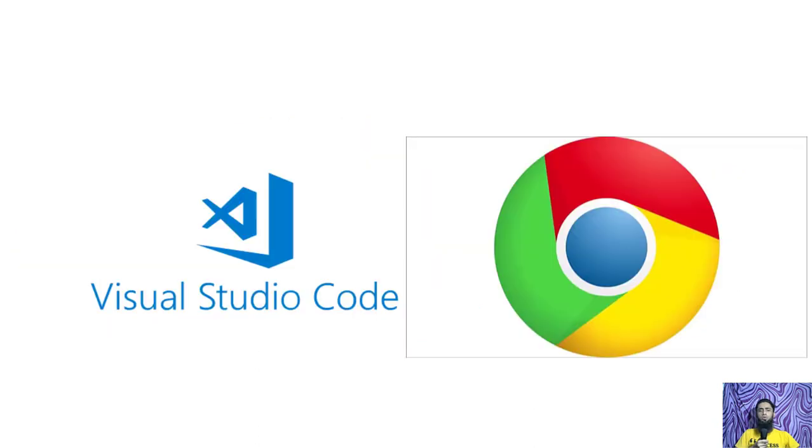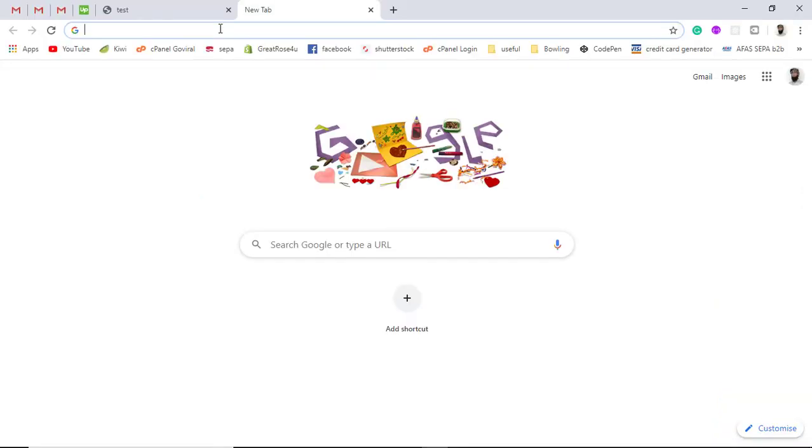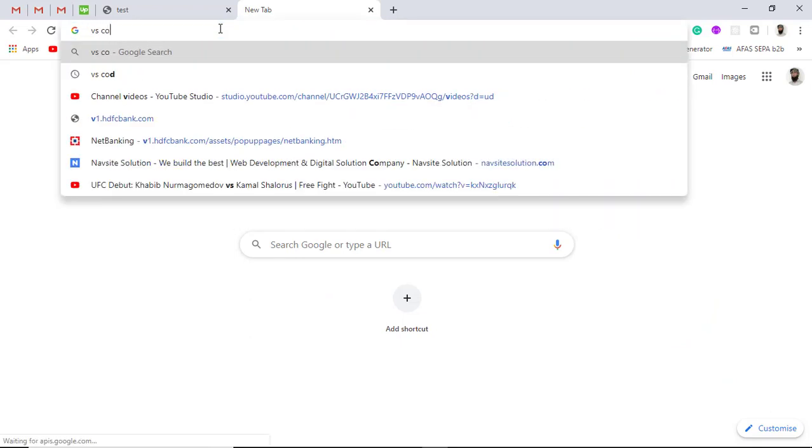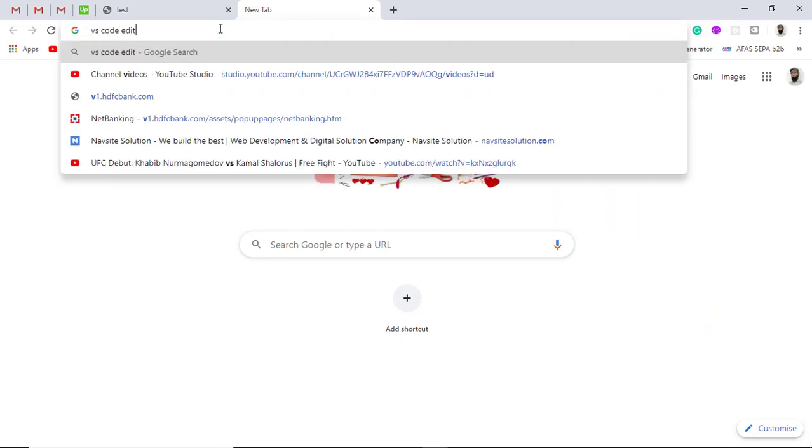I will be using VS code editor and Chrome browser. So let me show you how you can download the VS code editor. You should go to Google and just search VS code editor.